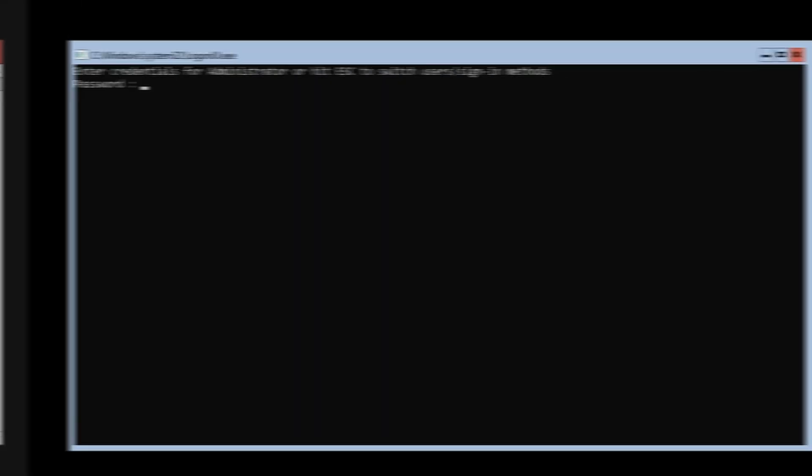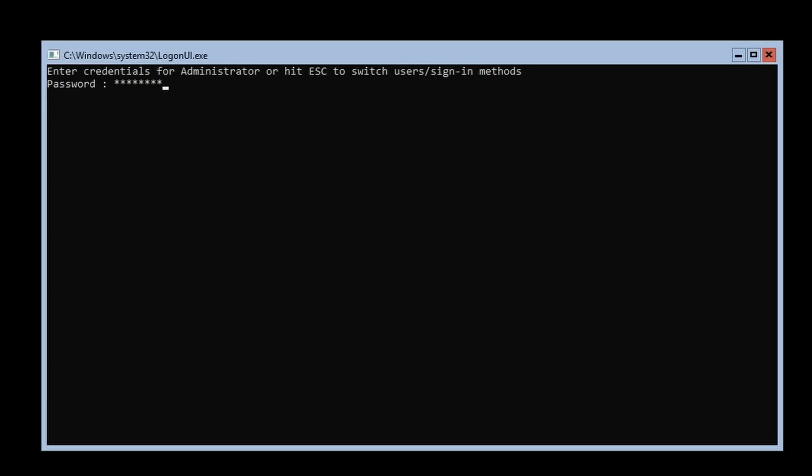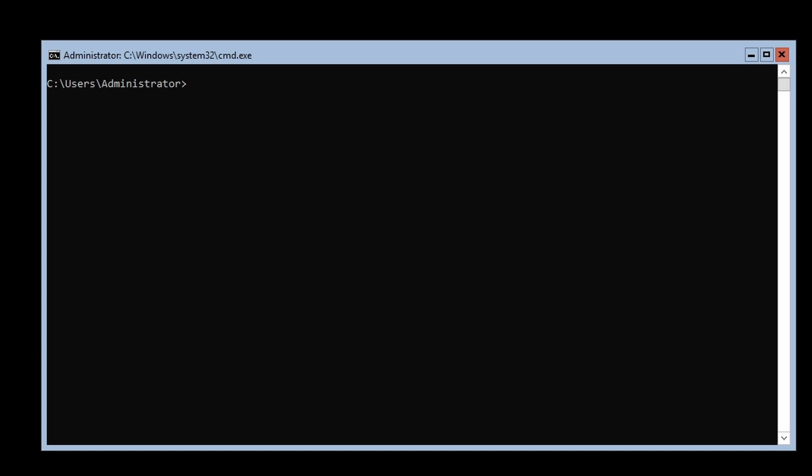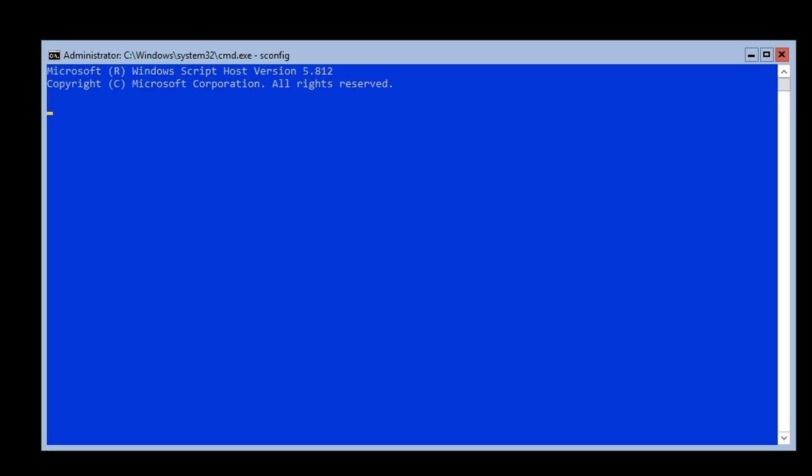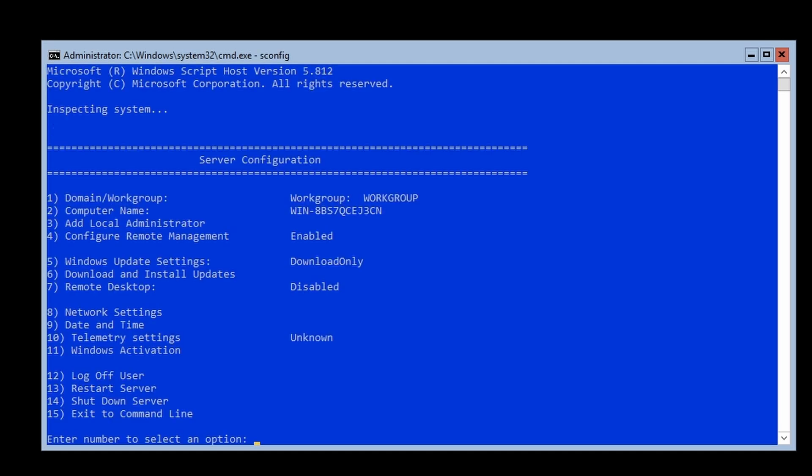For Windows Server 2019 and 2016 Core, type SConfig to enter server configuration.